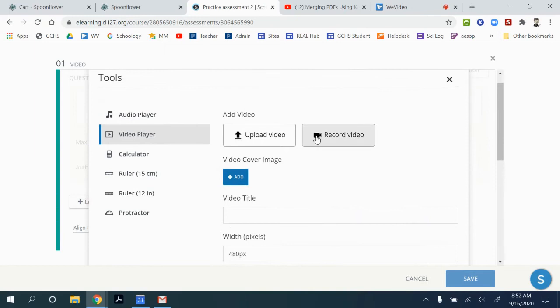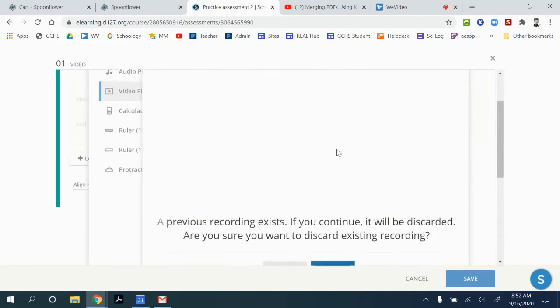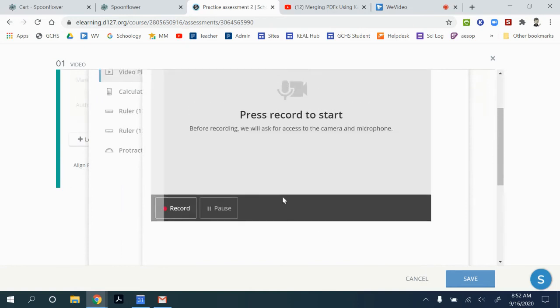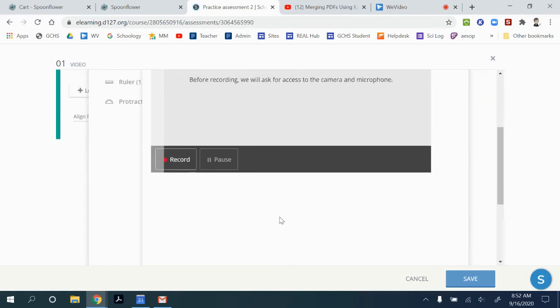You can also record your own video. So when you click on this box, it will ask you to begin recording. And then you can record your video and then pause it, keep recording if you need to, and then be able to save it.